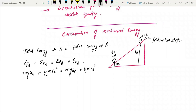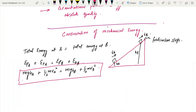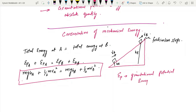This is an important equation that will be used every now and then. Ep is known as the gravitational potential energy, and Ek is known as the kinetic energy.